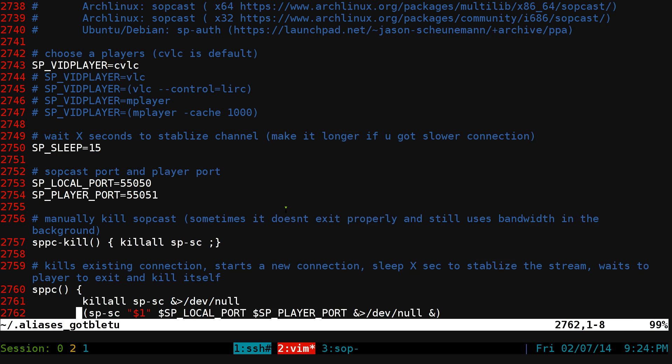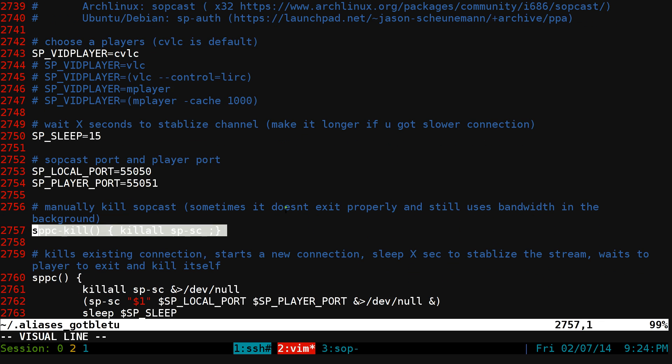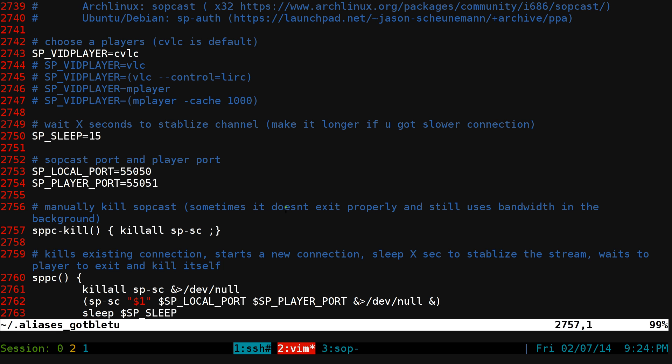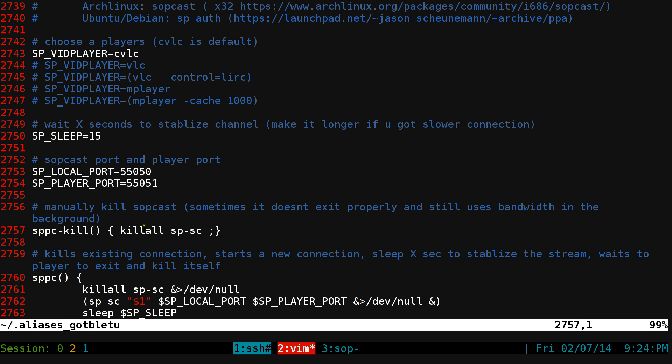And this one is to manually kill the Sopcast command line because some people like, I've seen this on people that use the GUI, they think that they close the GUI that it will close the background process, and that's not always the case. Usually it fails or something like that. They don't realize it because they don't see any videos anymore. But it actually runs in the background. If you want to make sure that it's killed, you got to do this one. Just kill all SP-SC and it will kill it for sure.